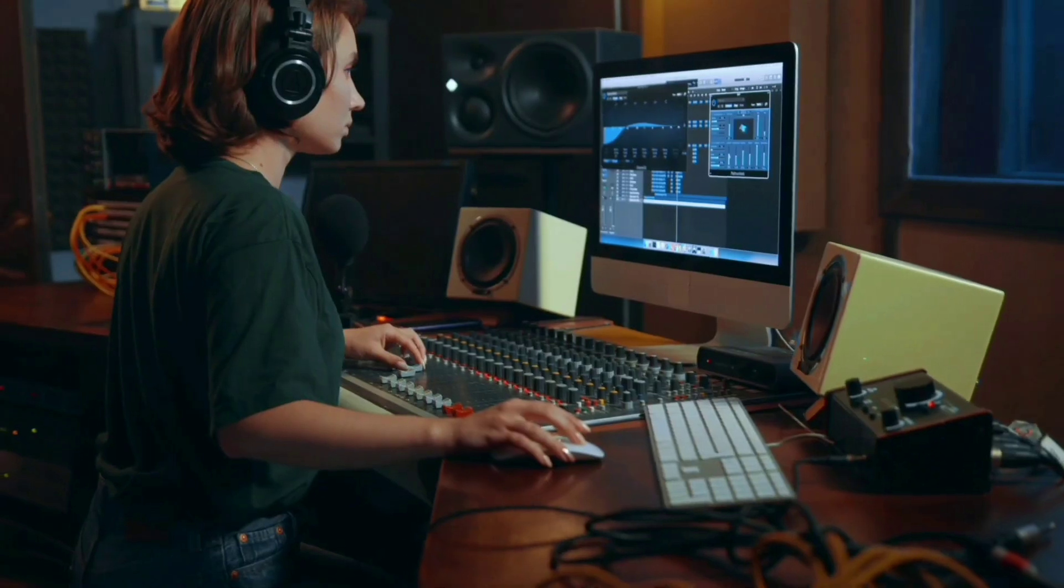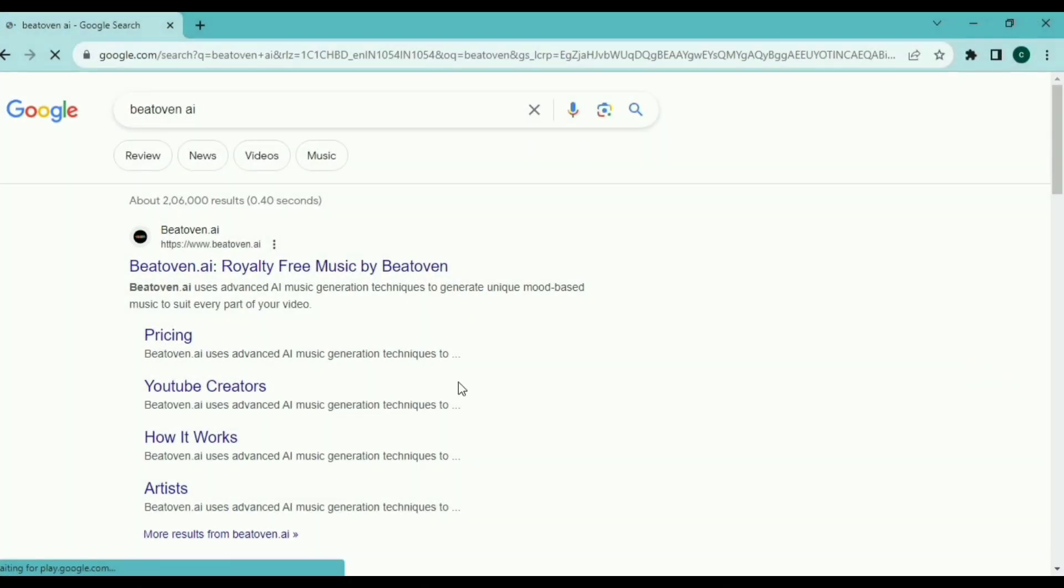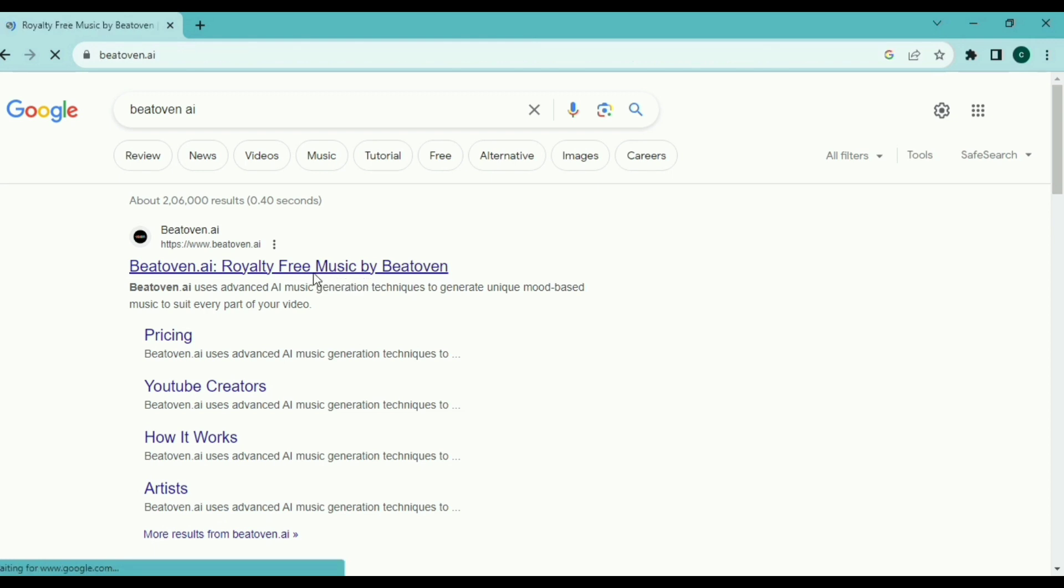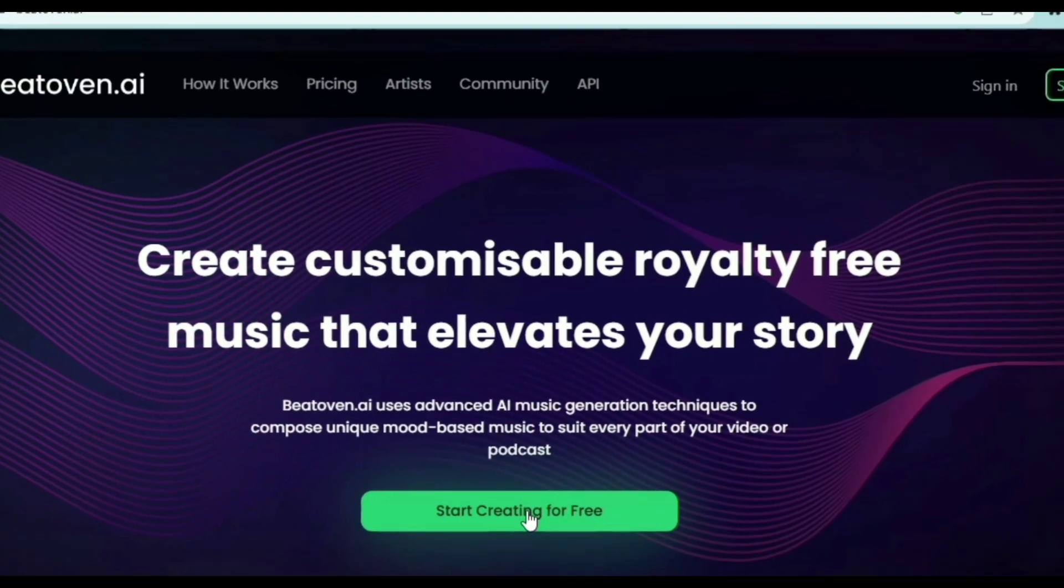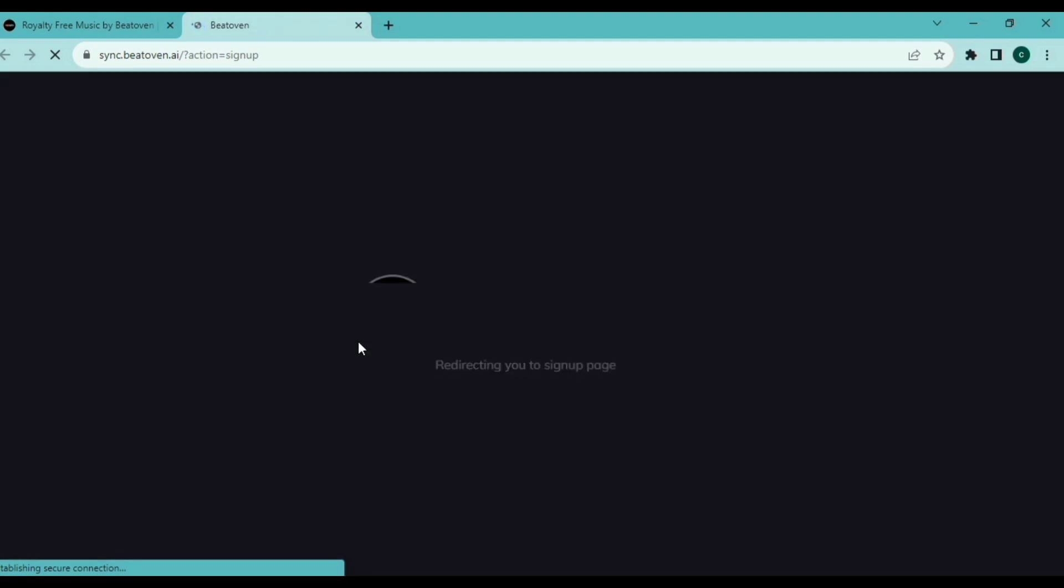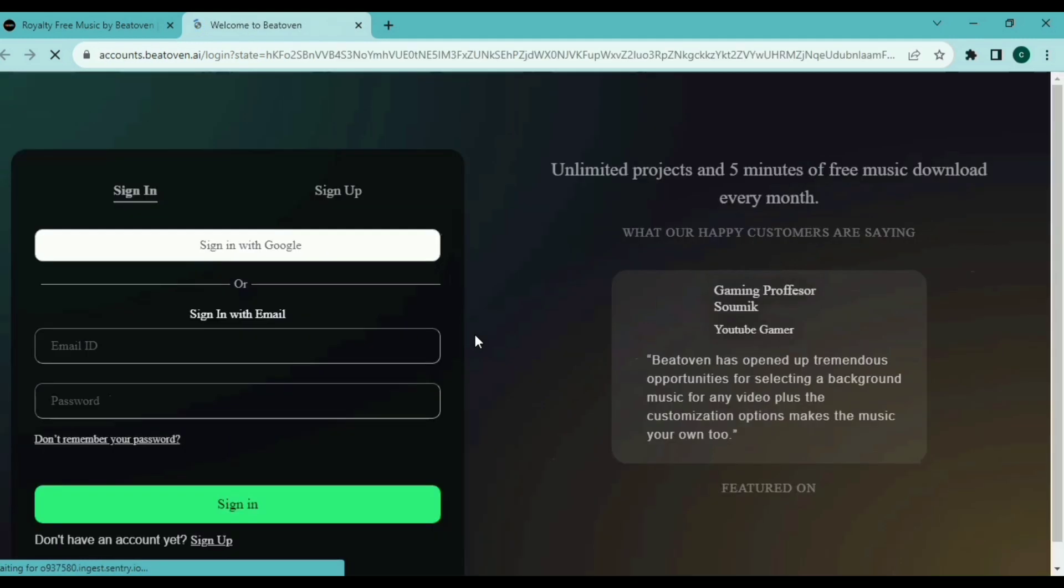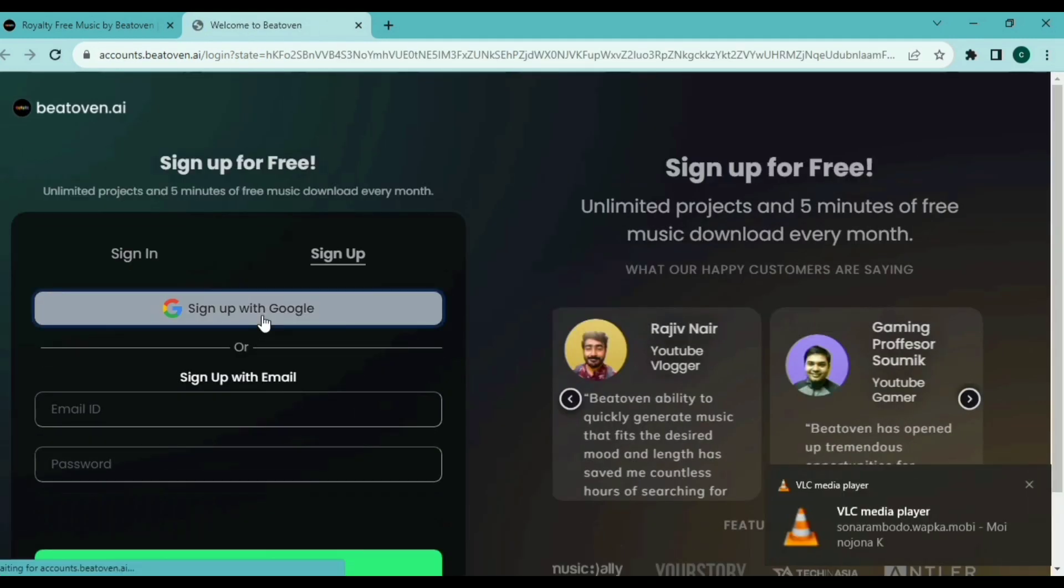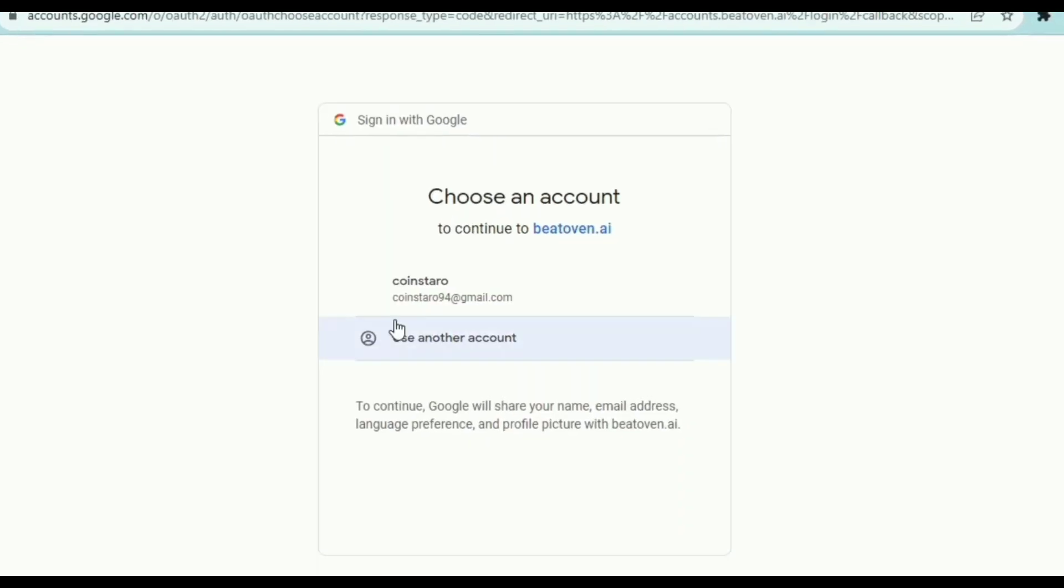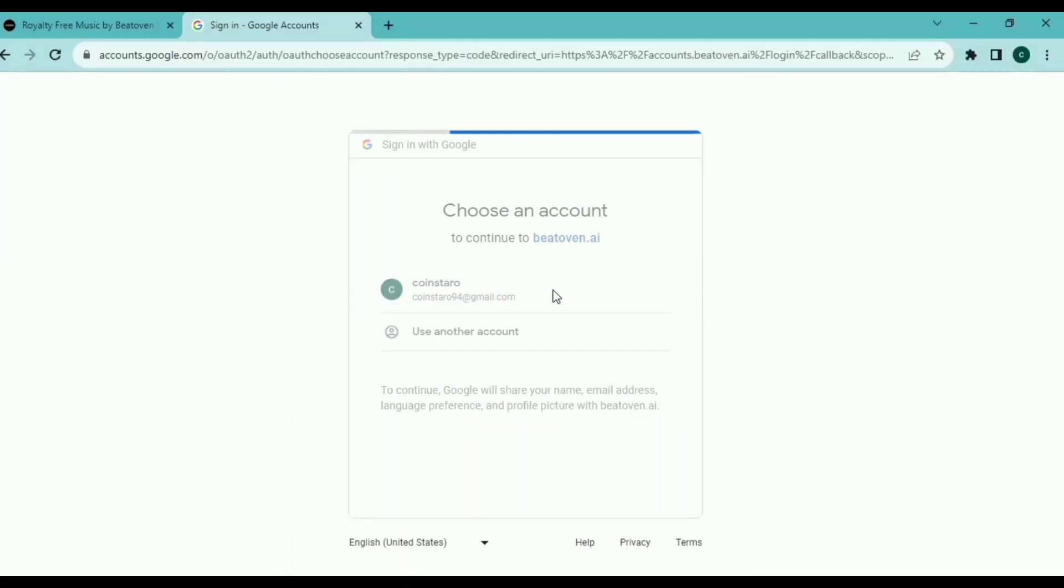Step one: create an account and enter your username and password to access the website. Use your internet browser to go to the Beethoven website. To make a new account, press the sign up button, enter your email address, make a strong password, and click on sign up. Go to your email and click the link from Beethoven to activate your account. After confirming, go back to the Beethoven website and sign in using your account information.